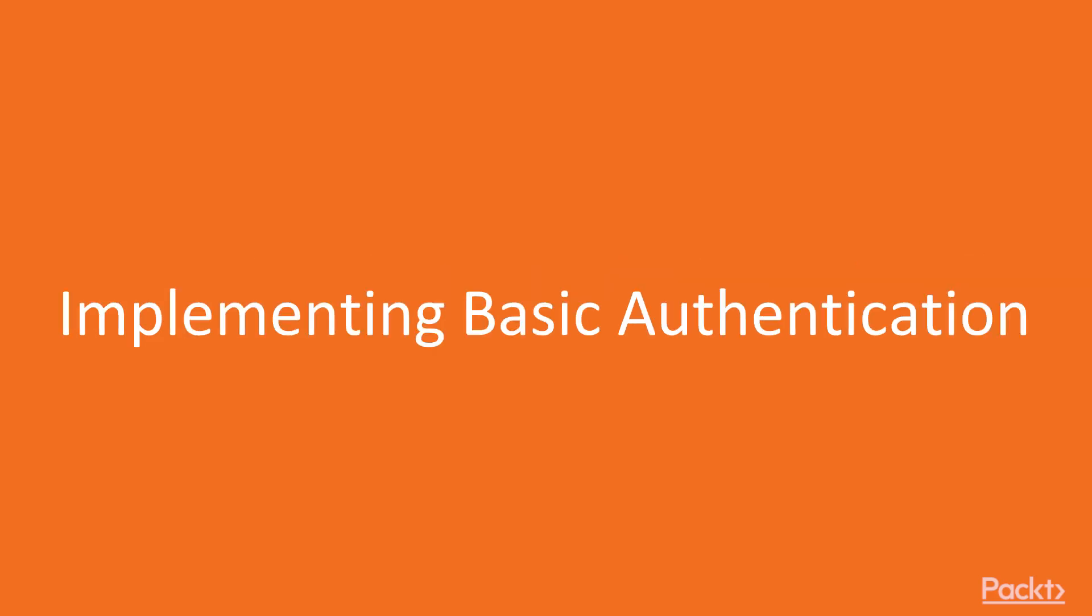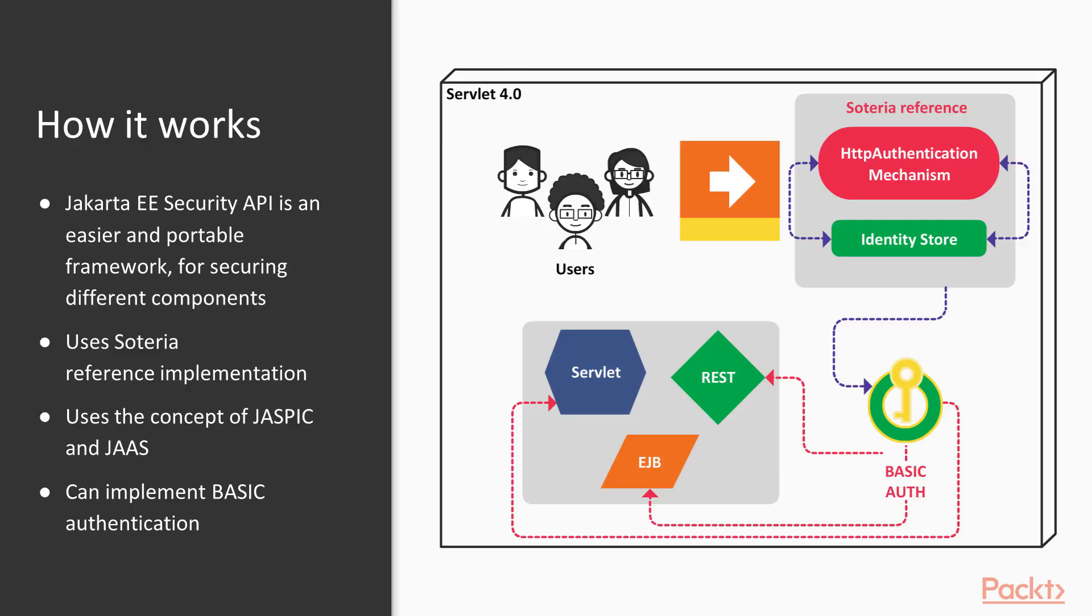Let's start this tutorial by implementing the basic authentication mechanism using the Jakarta EE Security API, which has built-in annotations to set up and create basic authentication without dealing much with the container.